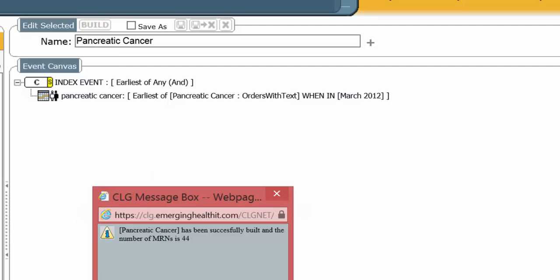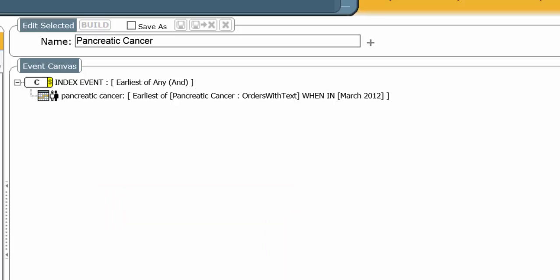There are 44 records that actually use the word Pancreatic Cancer in it. Or more importantly, there are 44 unique people who had the word Pancreatic Cancer in there. Suppose, in fact, we wanted to look at the event collection. Well, we know how to do that.